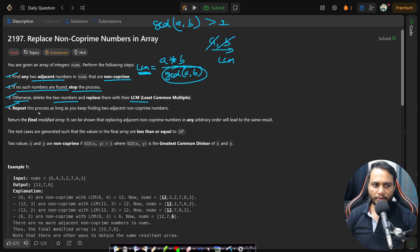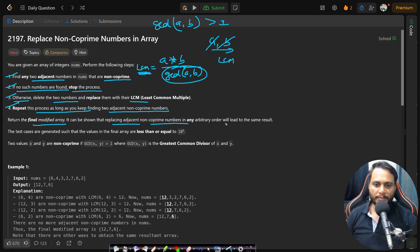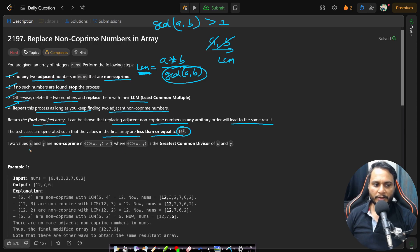We need to repeat this process as long as we keep finding two adjacent non co-prime numbers, then return the final modified array. It can be shown that replacing adjacent non co-prime numbers in any arbitrary order leads to the same result. The test cases are generated such that the values in the final array are less than or equal to 10 to the power of 8. Two values x and y are non co-prime if GCD(x, y) is greater than one.